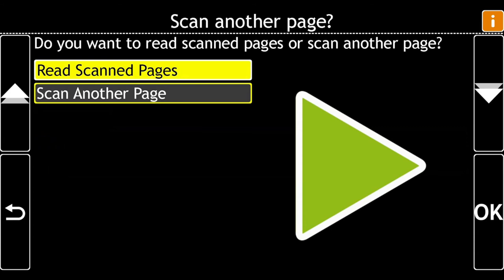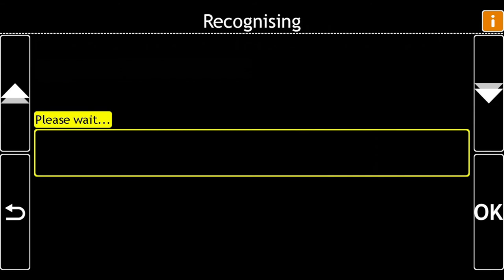Do you want to read scanned pages or scan another page? If you have more pages to scan, choose Scan Another Page, or choose Read Scanned Pages. Your text is being recognized, please wait.